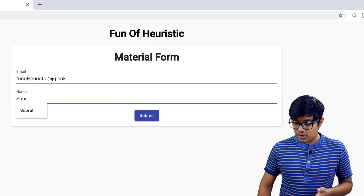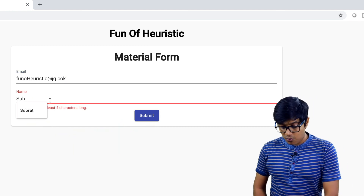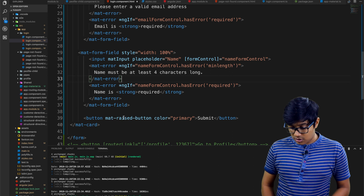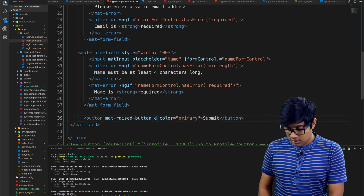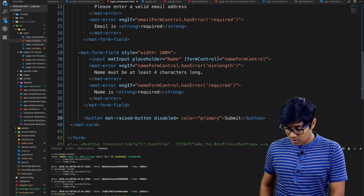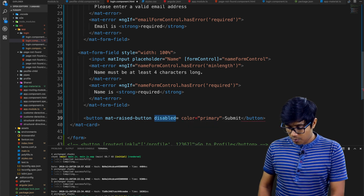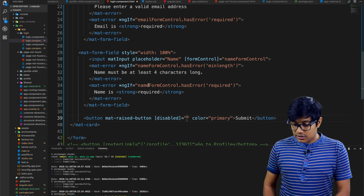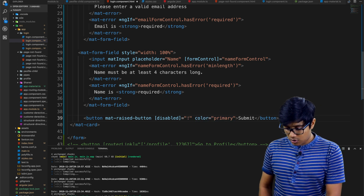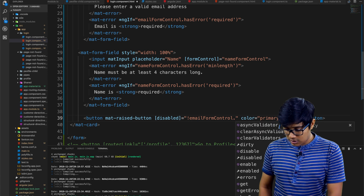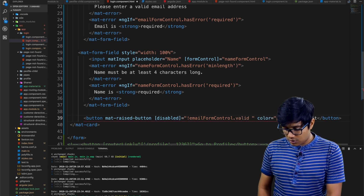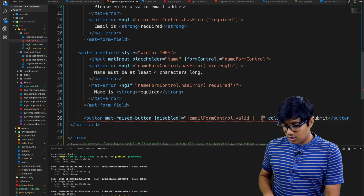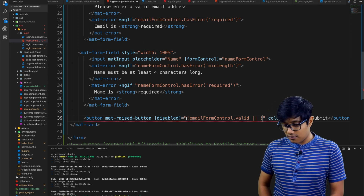You can disable the submit button when the form is invalid. Add a property binding for 'disabled' on the button and bind it to a condition. For example, disable it when emailFormControl is invalid. You can write either 'not valid' or just '.invalid' — both work.